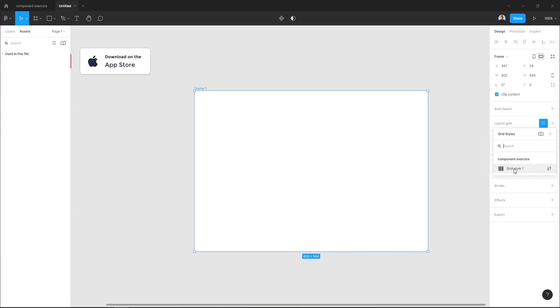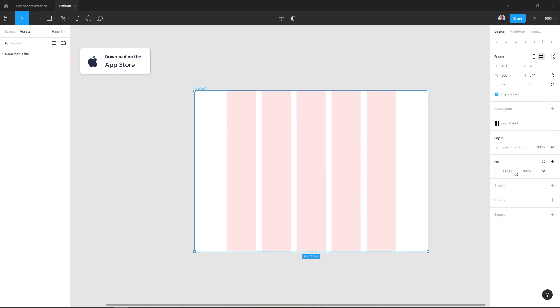And here I have my Component Exercise, which is the file where my styles are located. I can add the style and I can also add a color style.